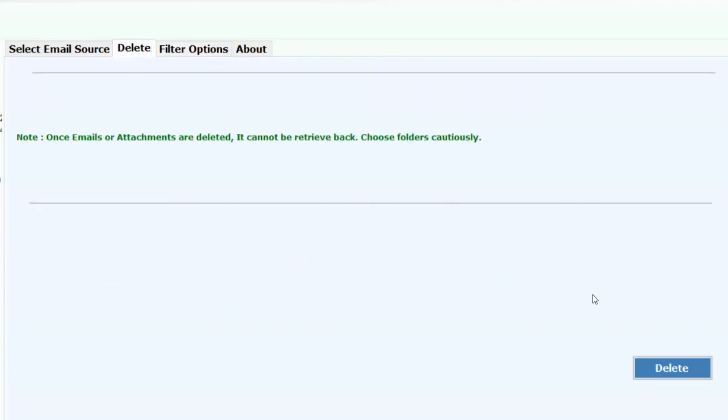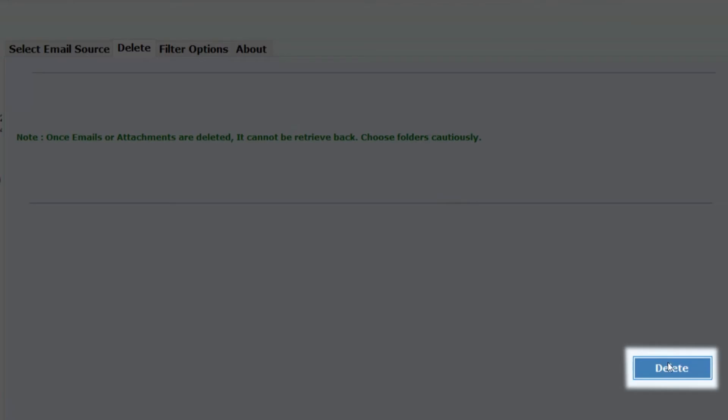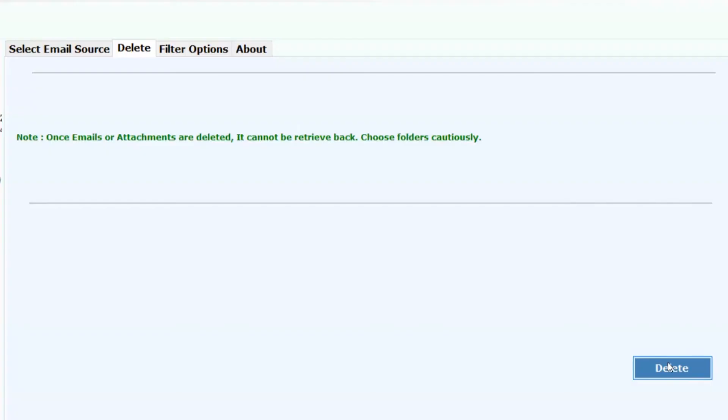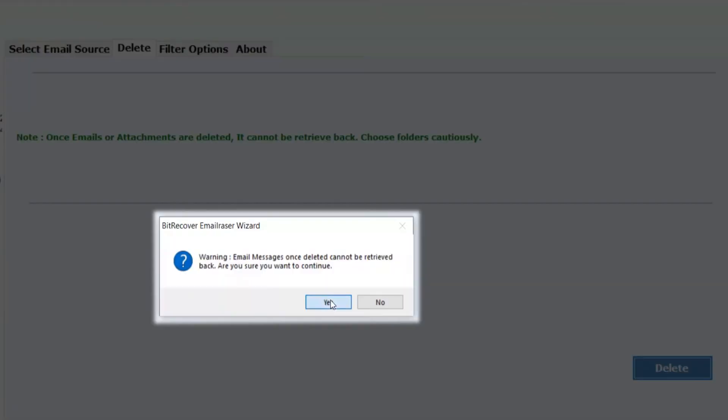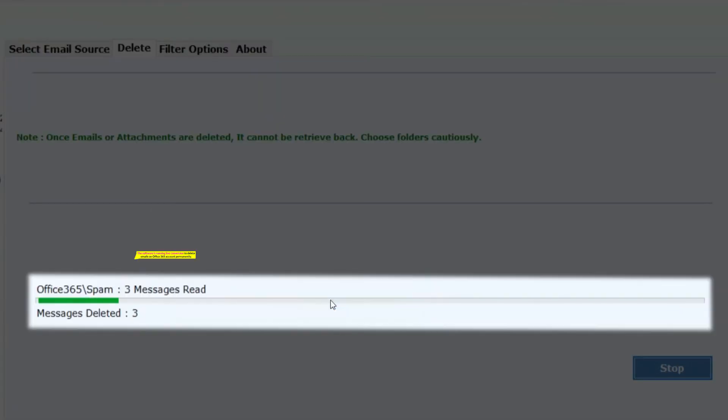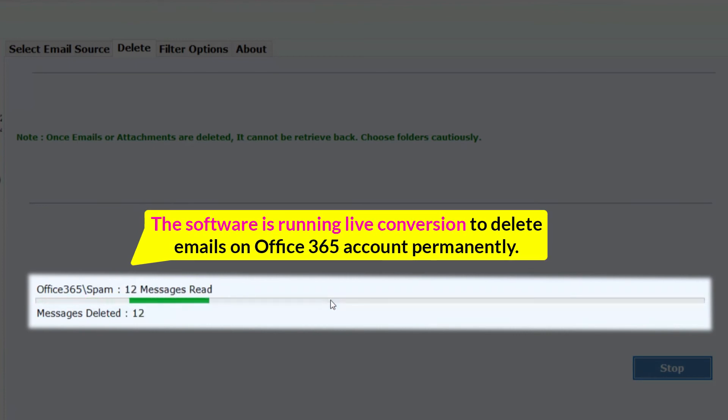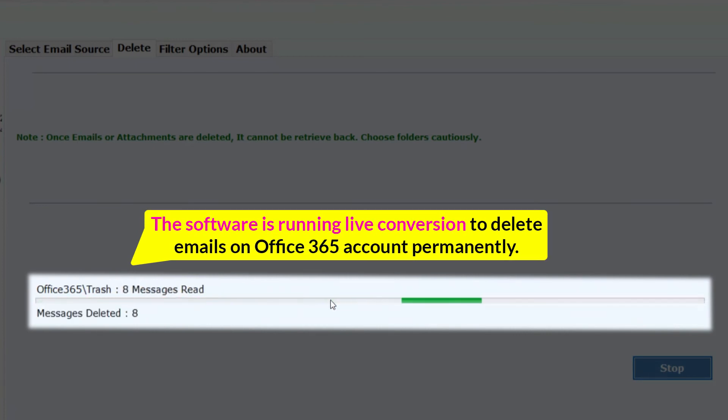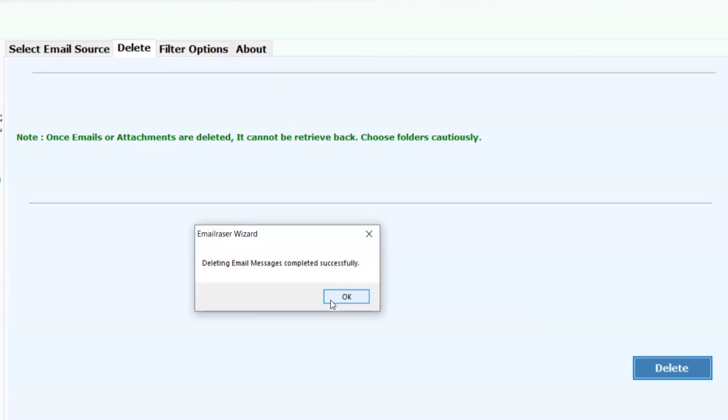Tap on the delete button and then start the process of deleting emails on Office 365 permanently. Finally, the software is running live conversion to delete emails on Office 365 account permanently.